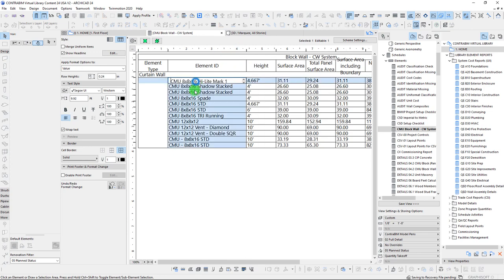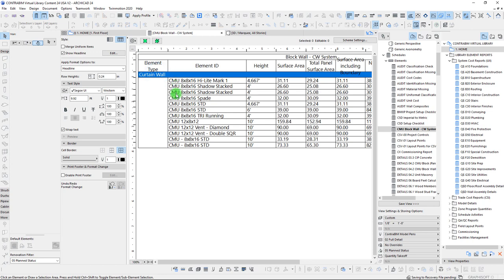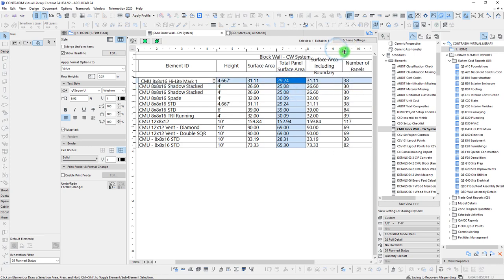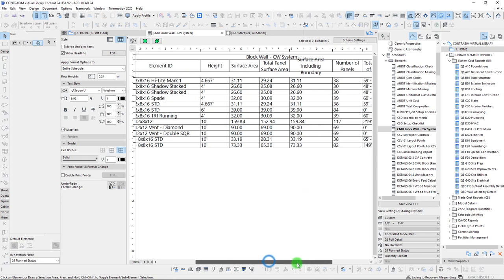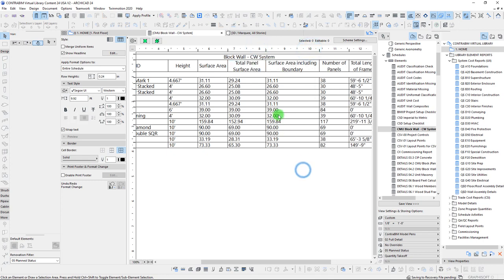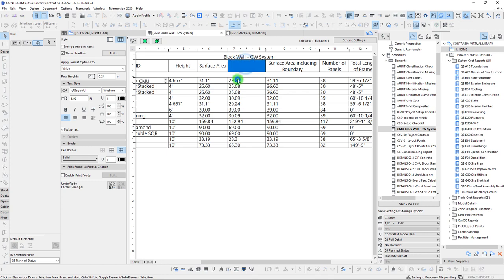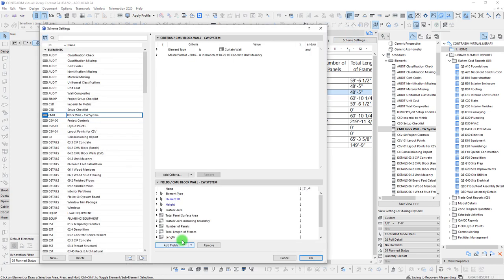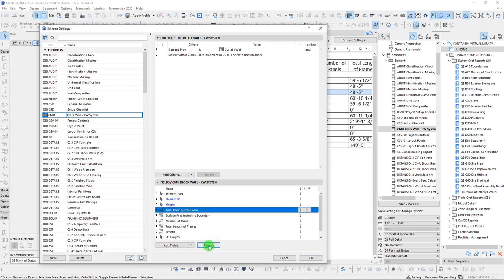If we expand this, we can see our element IDs — these are IDs associated with the curtain wall, not any sub-elements. We can see our heights, our surface area, our total panel surface area. This is where it gets interesting — we can compare our surface area versus total panel surface area versus surface area including the boundary. Those first two are looking exactly the same, while total panel surface area is slightly less. I think using either the surface area or the surface area including the boundary is probably a better all-in number, versus the total panel surface area, which would actually be excluding our mortar joints. So let's simplify this — cut out our surface area, cut out total panel surface area, and just keep the surface area including the boundary.